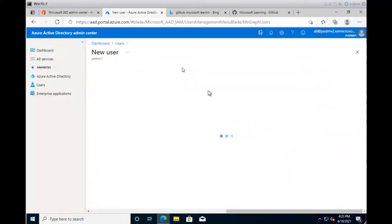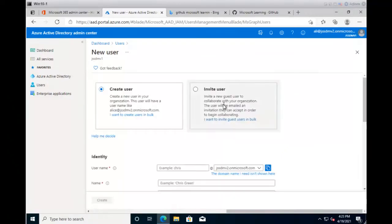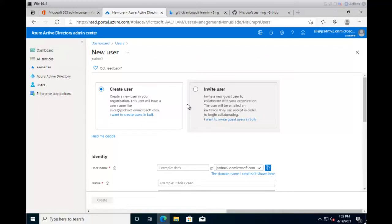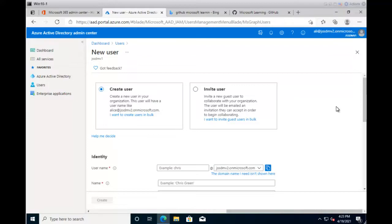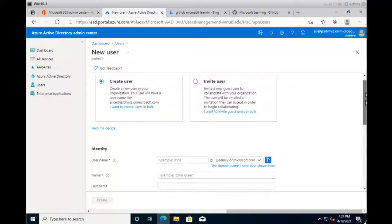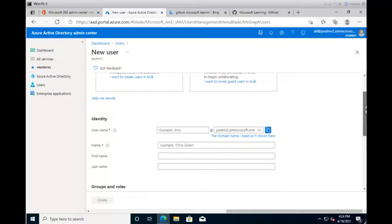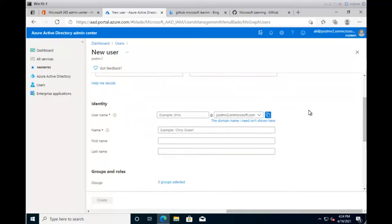Simply click on New User, and you'll find these two options. The first one is for creating a regular user within your directory, and the second one is for guest, where you invite any other user outside your organization to collaborate with your team or to use your cloud apps and accesses. A simple email will be sent to that user, and the user needs to click on the link provided in the email to get access within your Azure directory.